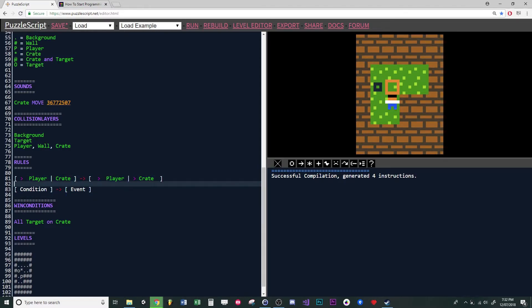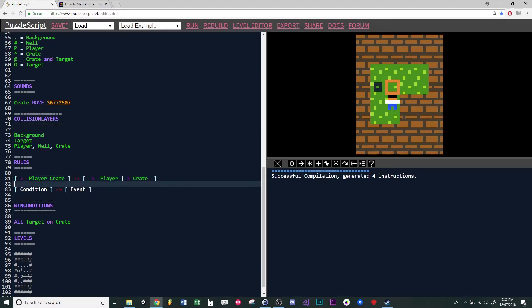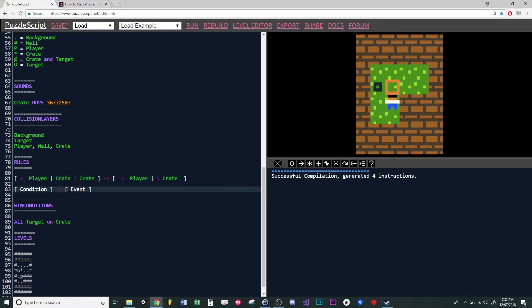We can see our condition is separated by these square brackets, and the line in the middle tells us that the player and the crate are next to each other. If we took the line away, we'd be saying if a player was on top of a crate. Likewise, if we put this, it would mean if the player was next to a crate and that crate was next to another crate, then do something.